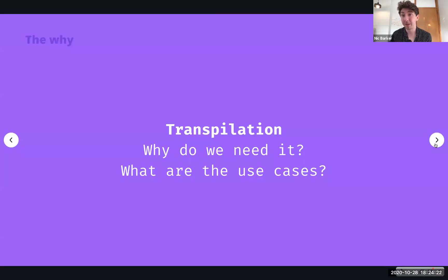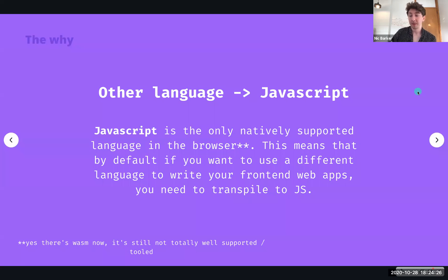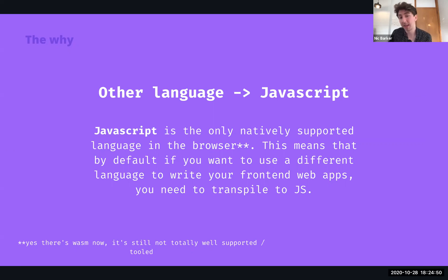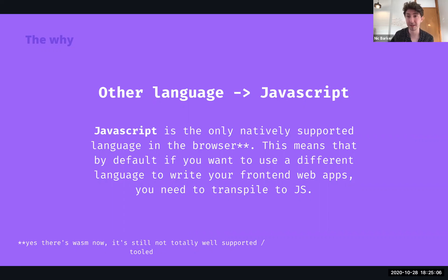So why do we need transpilation and what are the actual use cases for it? The first use case is transpiling a different language into JavaScript. JavaScript is the only language natively supported in the browser — well, apart from WebAssembly these days. But historically, JavaScript has been the only supported language, meaning that if you want to write something in a different language and run it in the browser, you have to transpile it into JavaScript. A lot of large-scale apps have done this for legacy libraries or codebases where there was a large team well-versed in C++ who wanted to run their code in the browser.